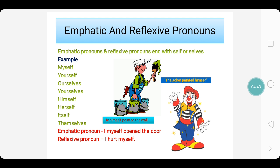Yourself and yourselves — because the second person singular is also you and plural is also you. Remember, children, ourself is wrong — we should say ourselves. Themselves is the correct form, not theirselves, because they are plural.